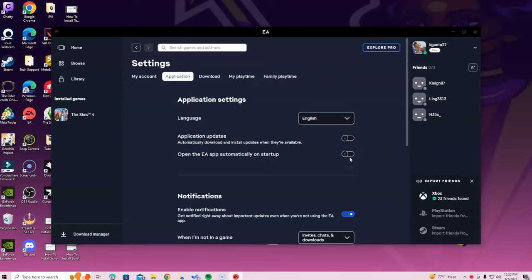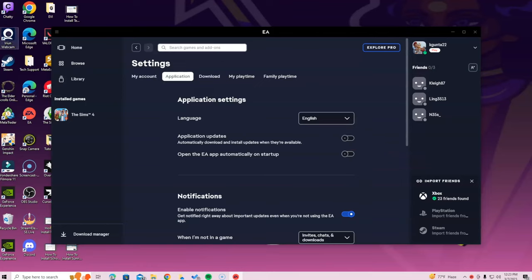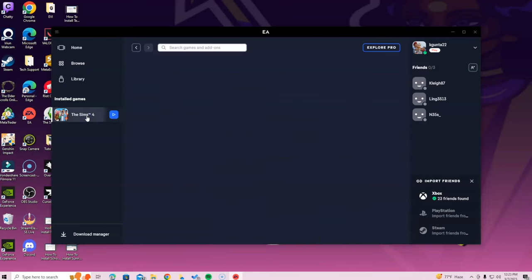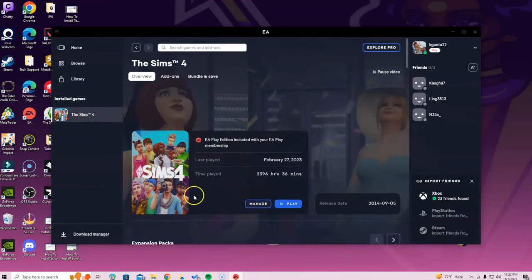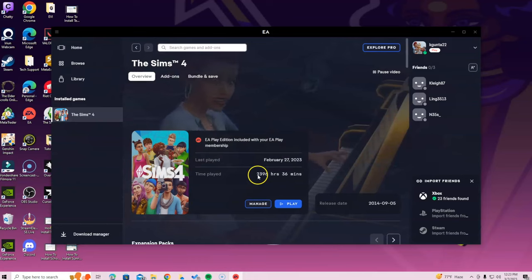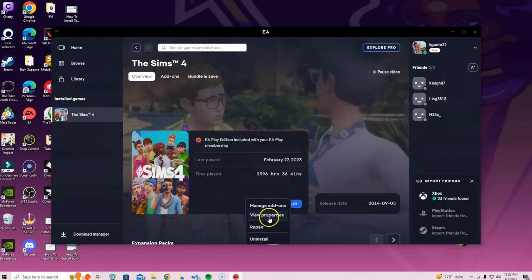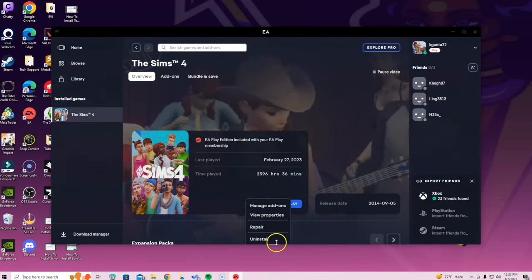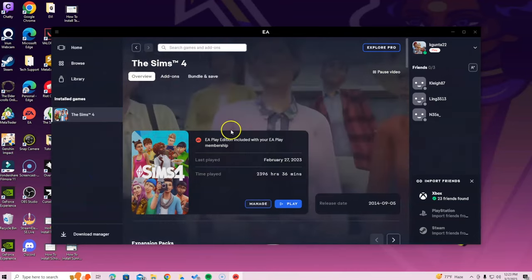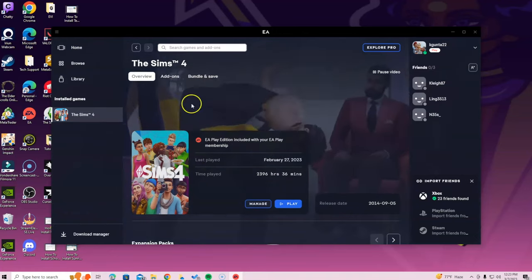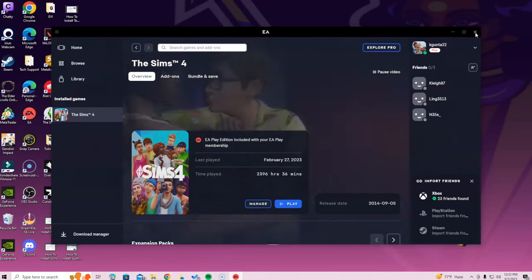Then go to Application. When you see the application settings, go ahead and turn off automatic updates. I also turned off 'open the EA app on startup' — that's just a preference, you don't have to. When a toggle is off it will be gray and black, not blue. Once you're done with that you can access Sims 4. If you click Manage it will show you your add-ons, properties, repair, and uninstall options.